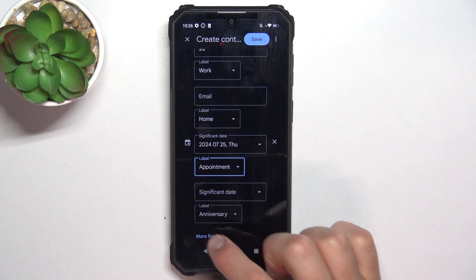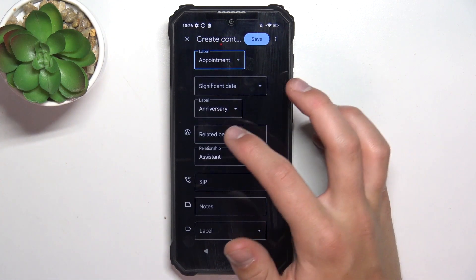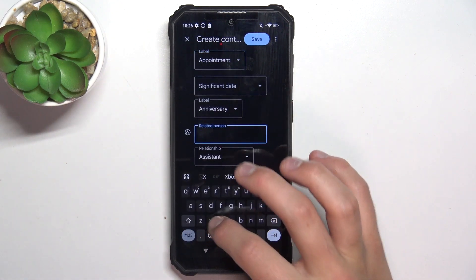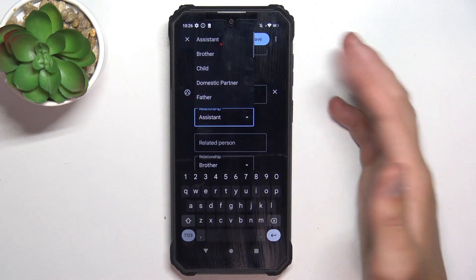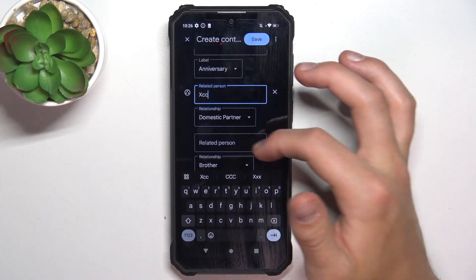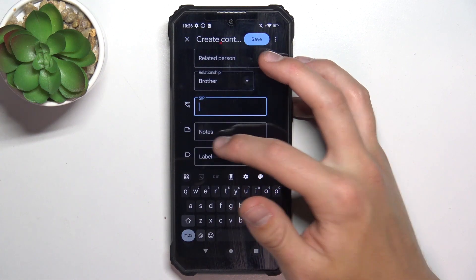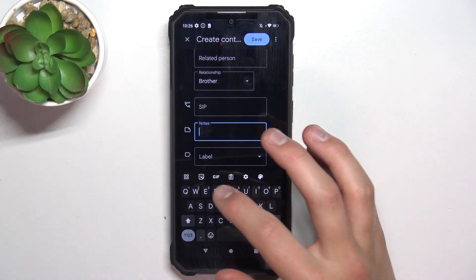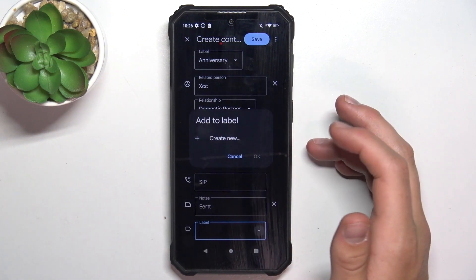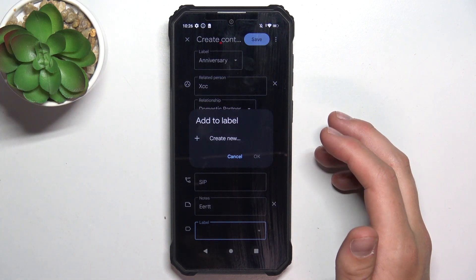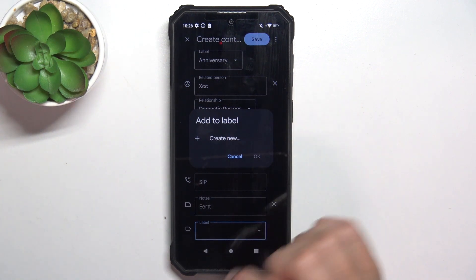You can also add a few of these dates. Now tap on more fields, and here you can add a related person — again, a few of them — and label it, let's say, as domestic partner. SIP. You're also able to write notes about this person.